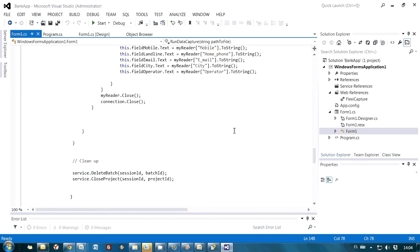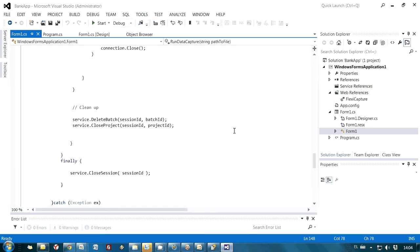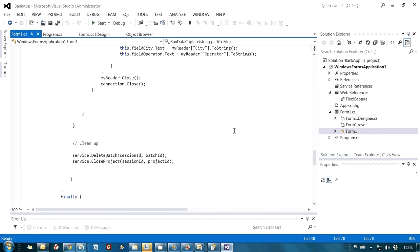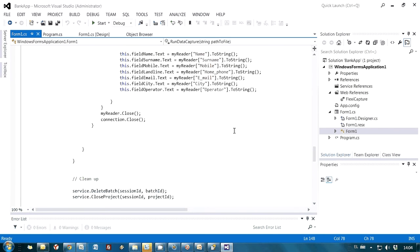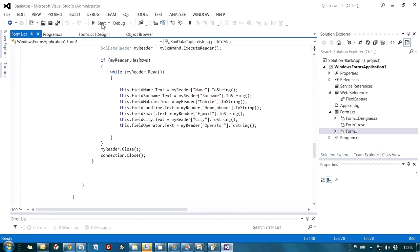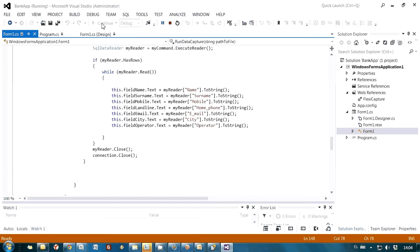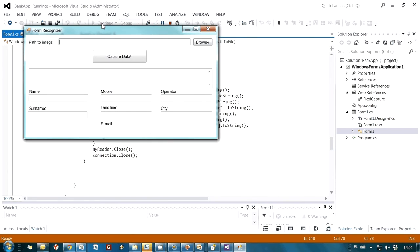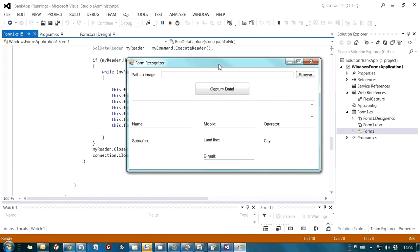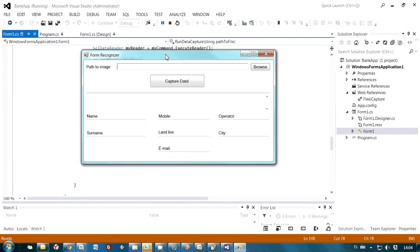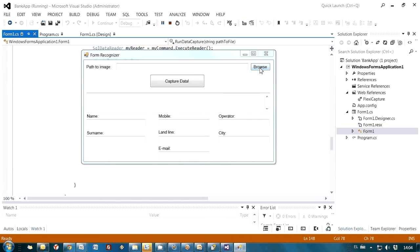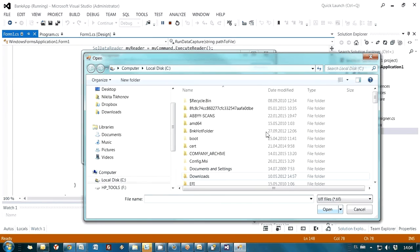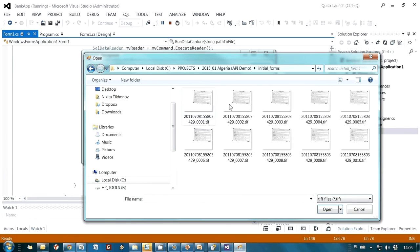Let's take a look at this application in action. Let's compile it. Okay. This is our form. First step, we have to indicate path to our image. Here is the form.